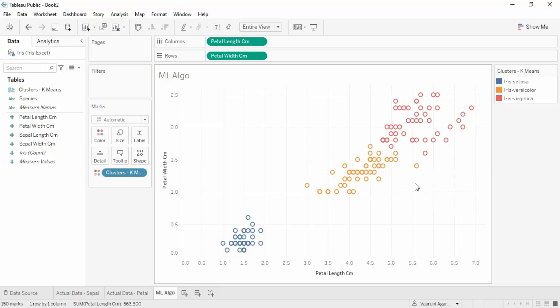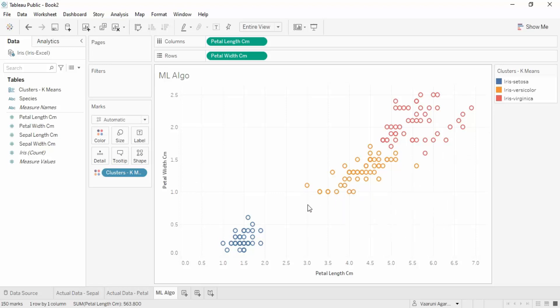From the previous two videos we have been discussing the iris data set and the significance of a machine learning algorithm — how we can predict data using the k-means clustering algorithm. In this video, we are primarily going to talk about the accuracy of the model that we have created, and what you need to keep in mind to find that accuracy.